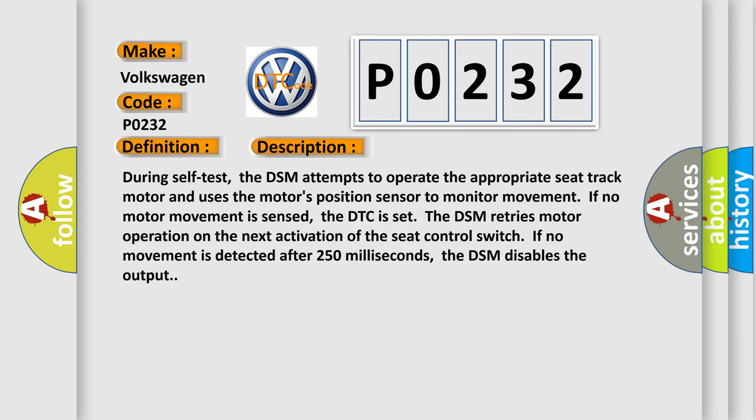And now this is a short description of this DTC code. During self-test, the DSM attempts to operate the appropriate seat track motor and uses the motor's position sensor to monitor movement. If no motor movement is sensed, the DTC is set. The DSM retries motor operation on the next activation of the seat control switch. If no movement is detected after 250 milliseconds, the DSM disables the output.